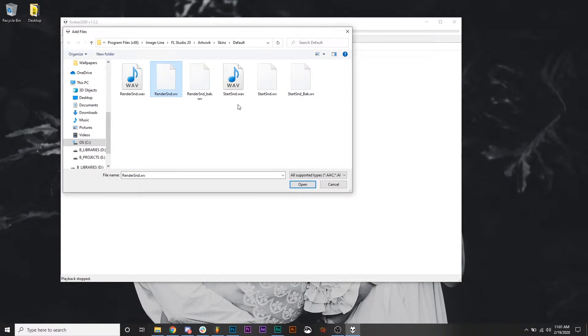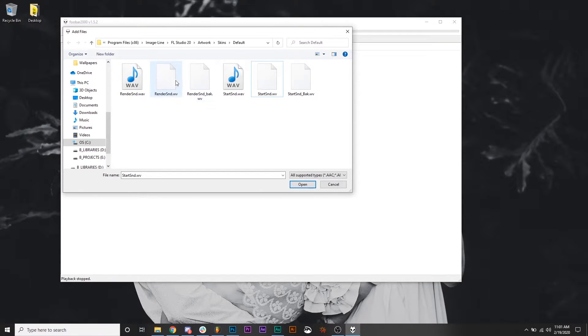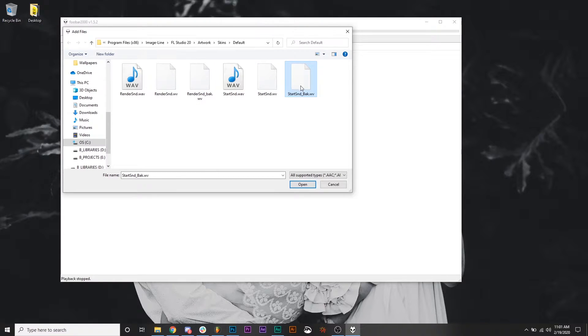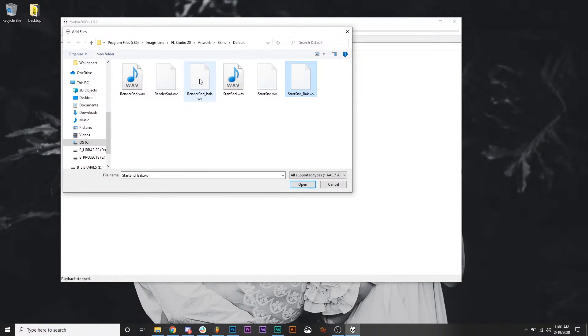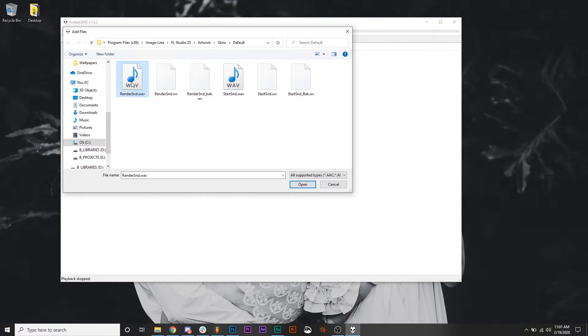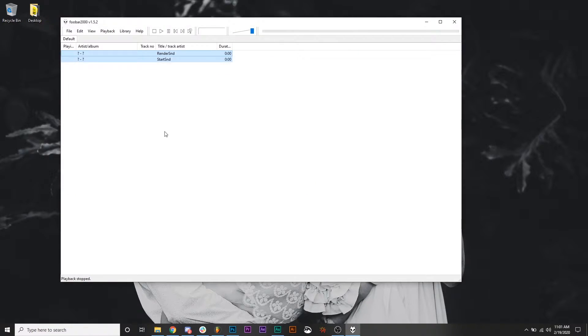Now you'll see the rendersound.wv and startsound.wv. I've replaced both with the same exact sound, and what I've done is I've created a copy of them and made a backup. So I made a rendersound underscore back and a startsound underscore back just so that I don't lose the original copies. I've moved my sound I want to convert in the same folder just so that it's easier for me to find. And now what we're going to do is open up both by holding control and clicking both, open, and they've both opened up into the playlist here.